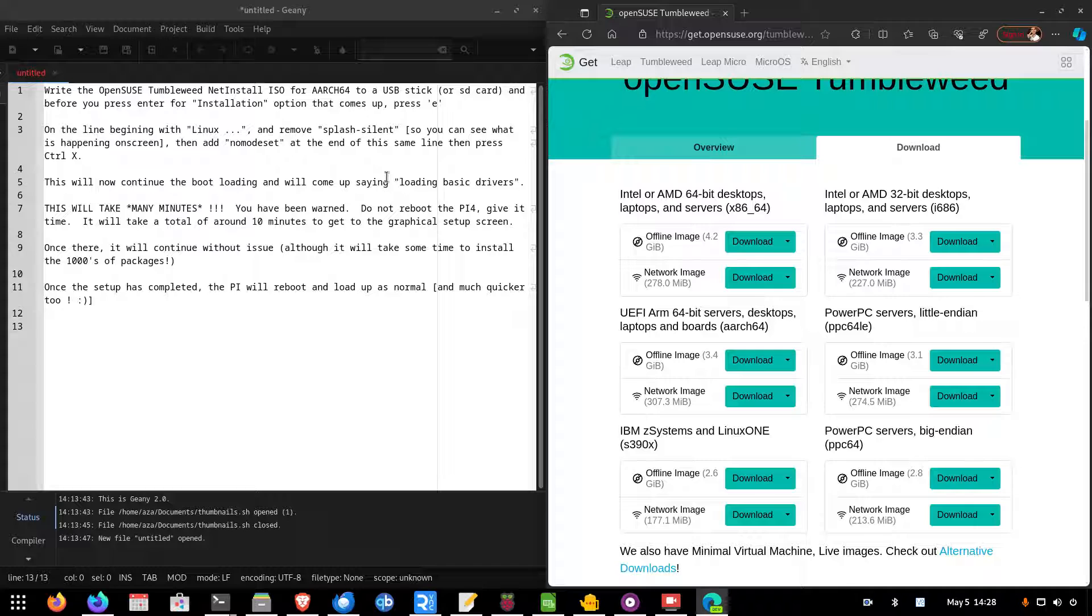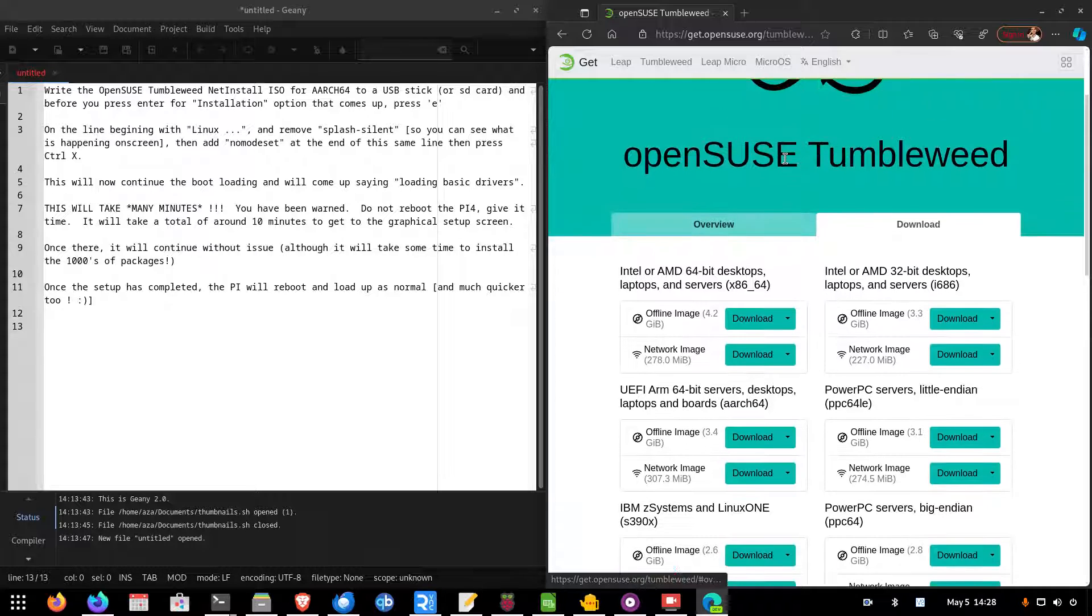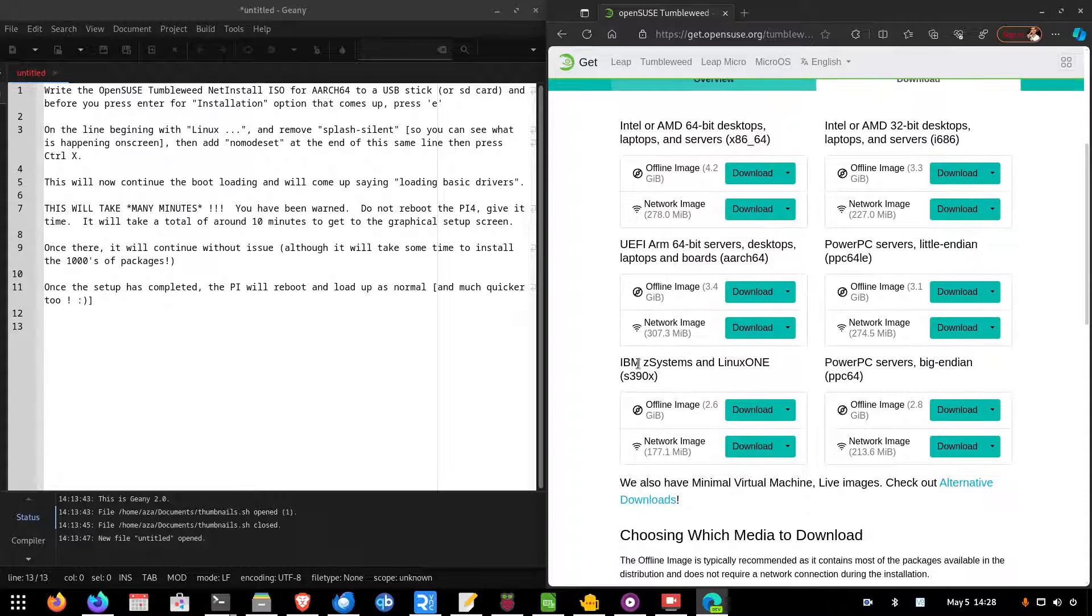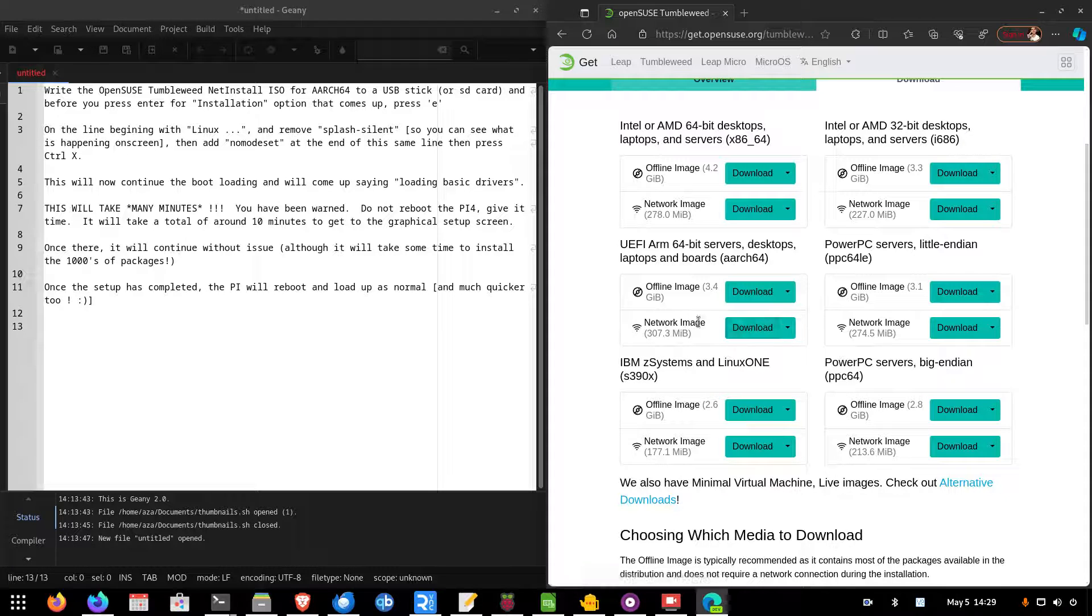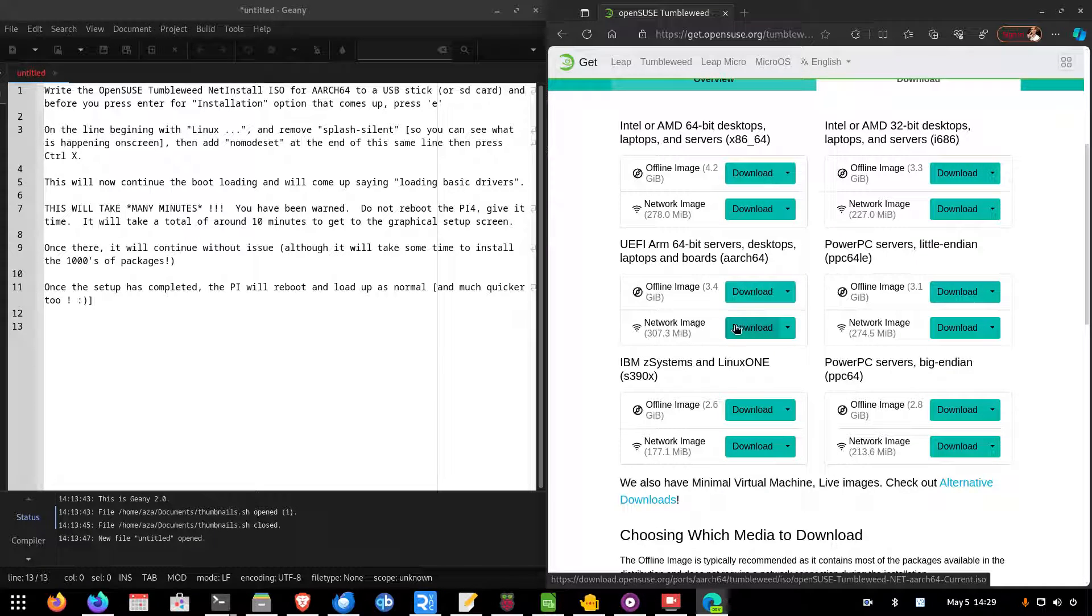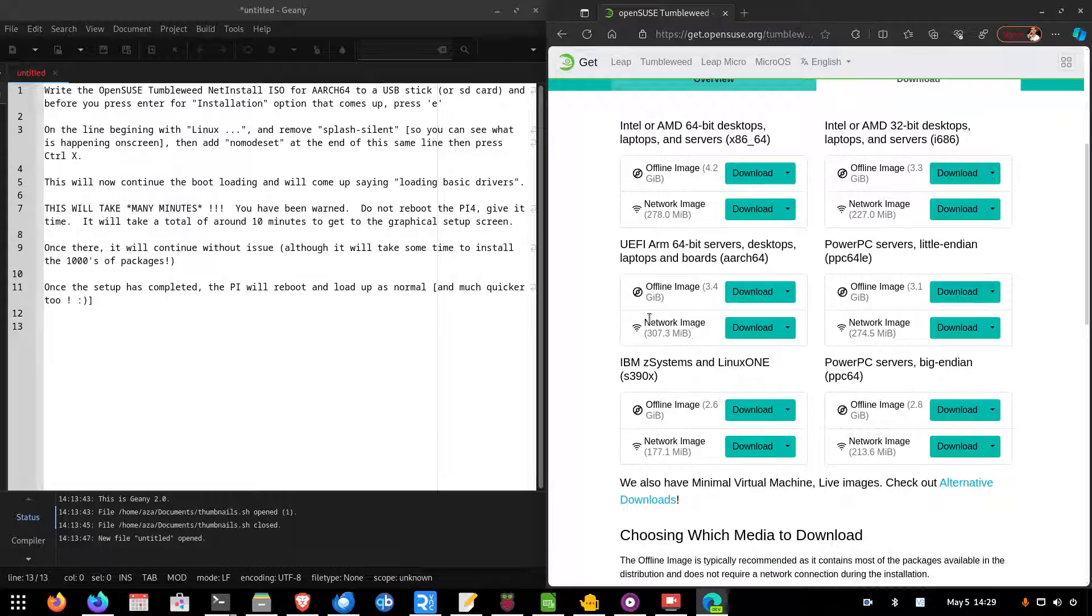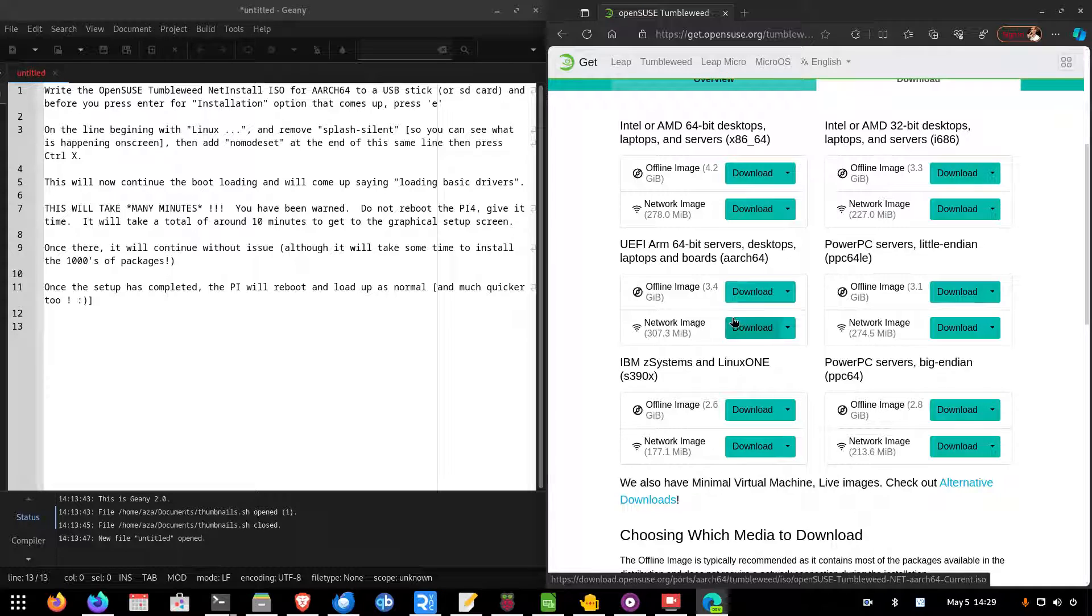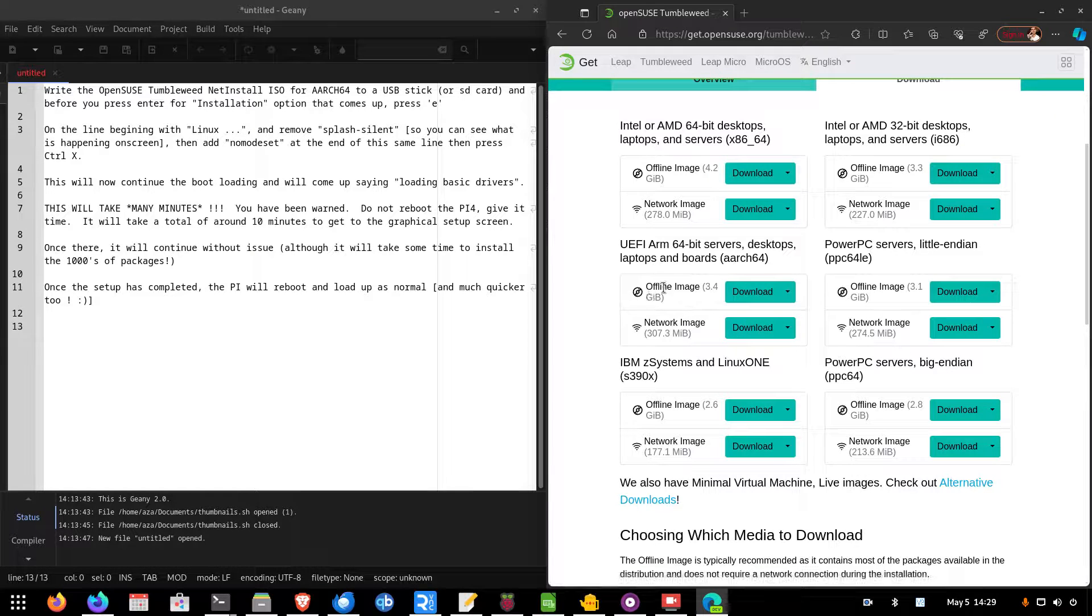When I've tried it, even with the latest Tumbleweed NetISO, and this is the one you choose here, which is the latest for ARM64 boards, you'd obviously use the NetImage because that gives you way more options to install extra desktops, software, etc., than the offline image.